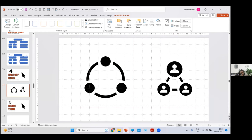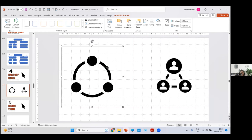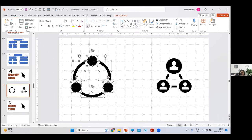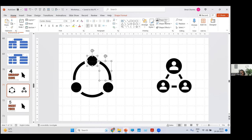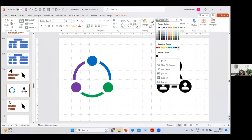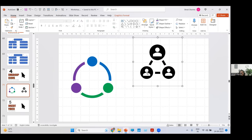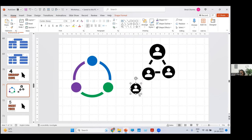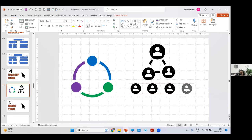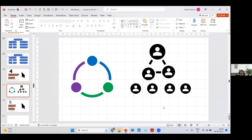Right-click the icon and click Convert to Shape. The moment you do that, each part becomes a separate unit. So for step one you can use blue, step two green, step three purple. The same goes for a team structure icon — right-click, Convert to Shape, and now you can add as many people as you want, use different colors for different levels, or apply different animations. Just right-click and Convert to Shape — it's very useful and time-efficient.